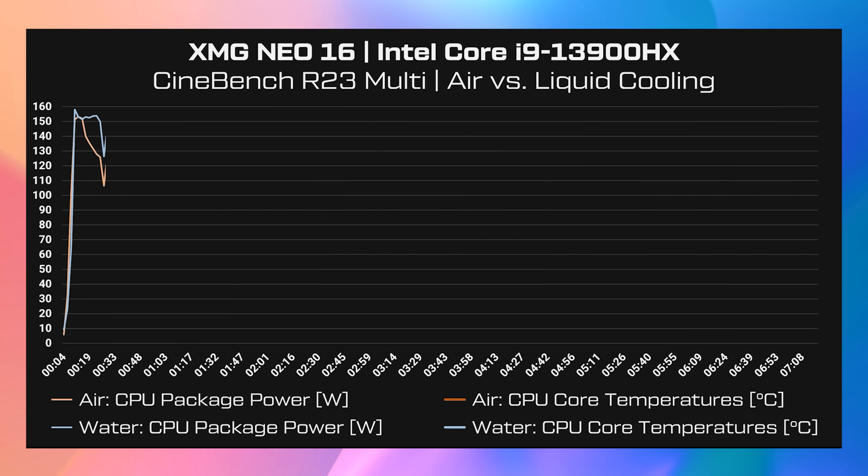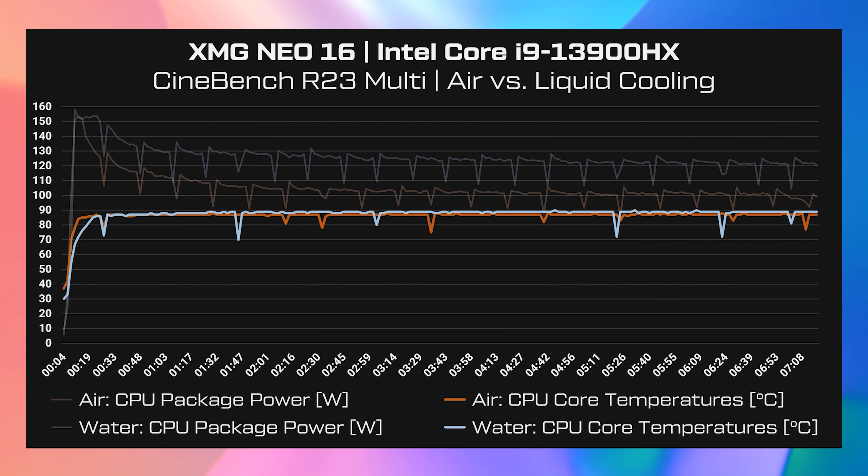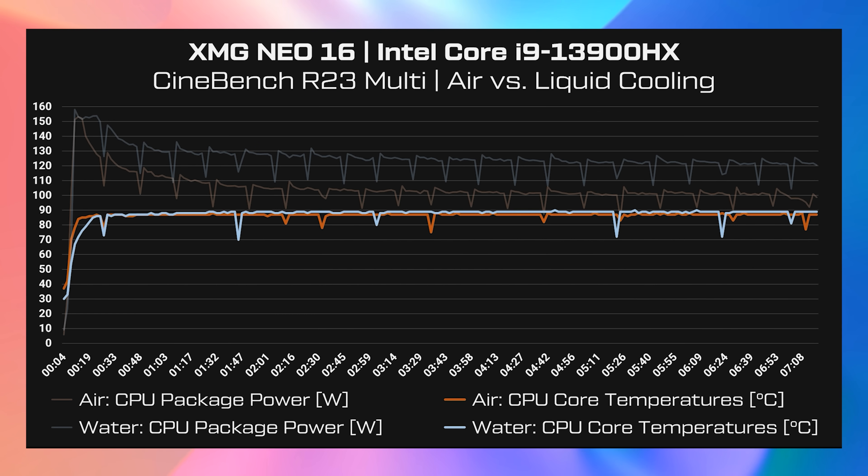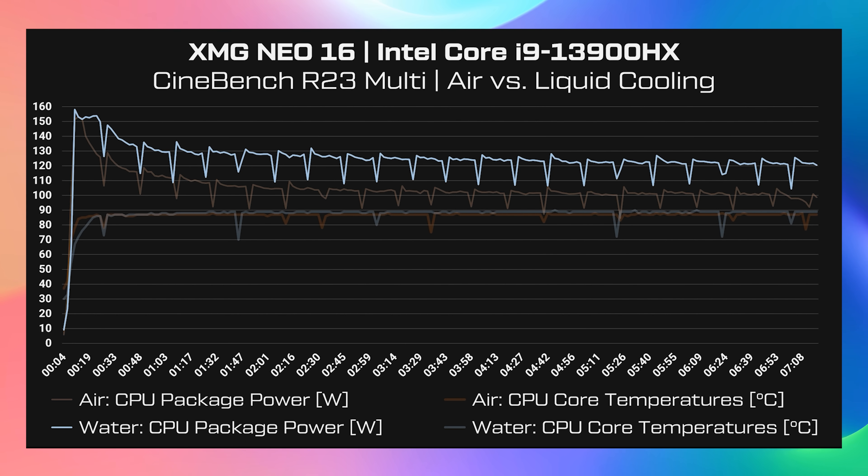XMG also provided the same sort of graph for CPU performance with Cinebench. Long term it looks like this CPU settles in at just under 90 degrees Celsius, but the CPU power limit is able to run more than 20 watts higher, which equals more performance, and not to mention with quieter operation.